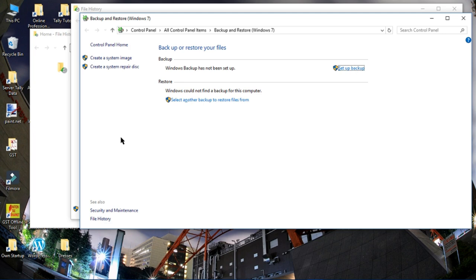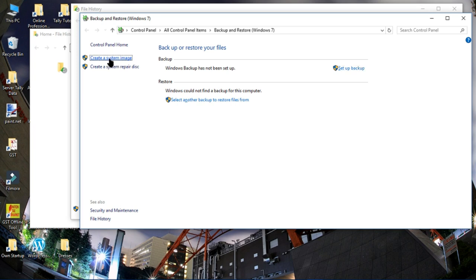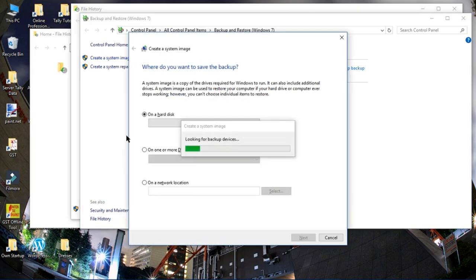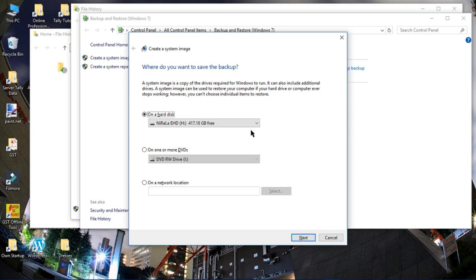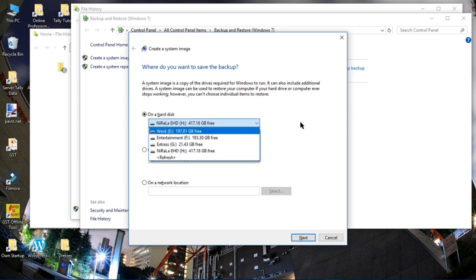Which is even easier and very safe to keep it. Now here, as you can see, Create a System Image, just click it. Wait for a while till it looks for the backup devices. And you can now detect my external hard disk which I have inserted to take this system image.